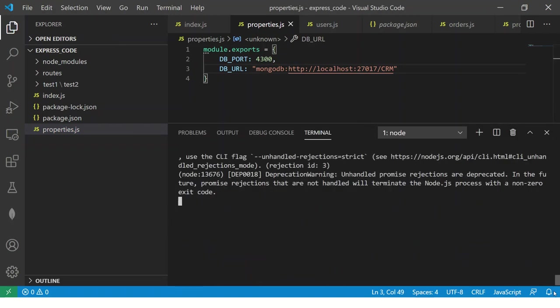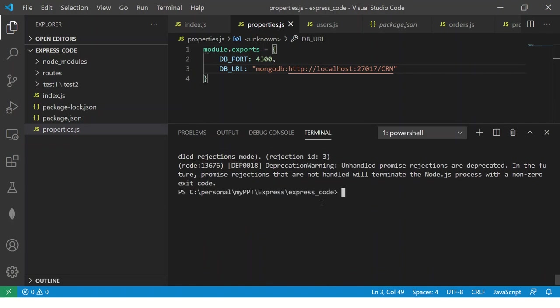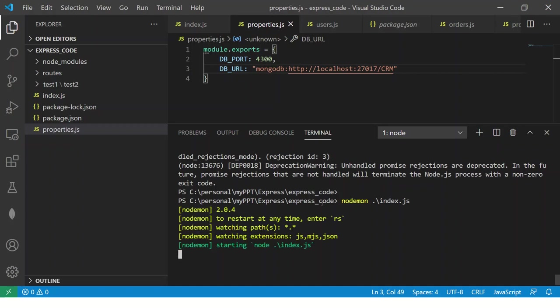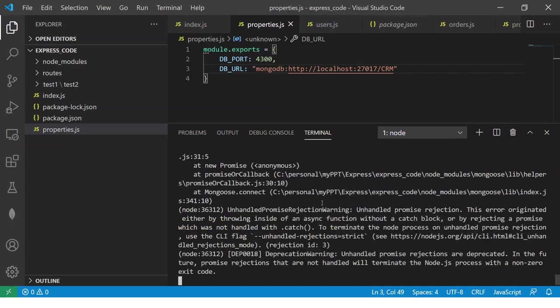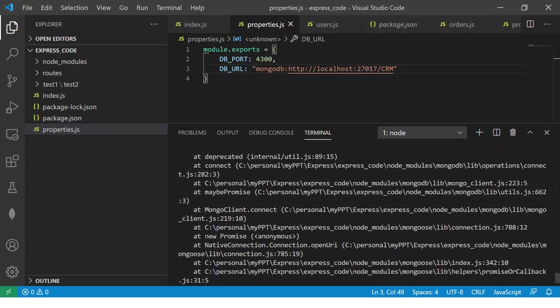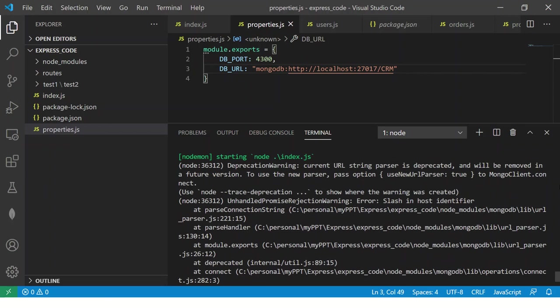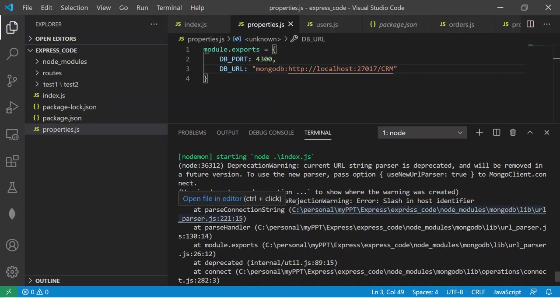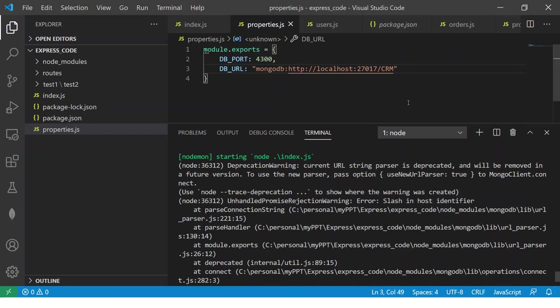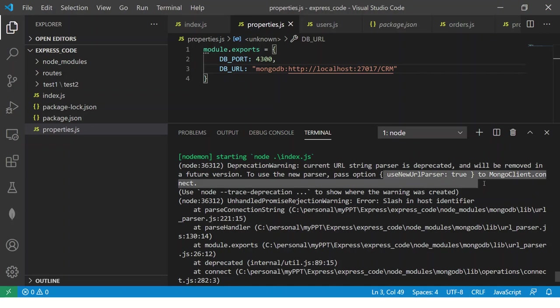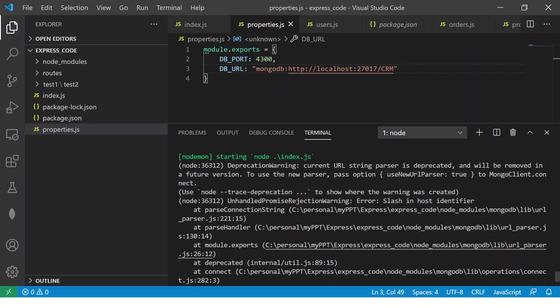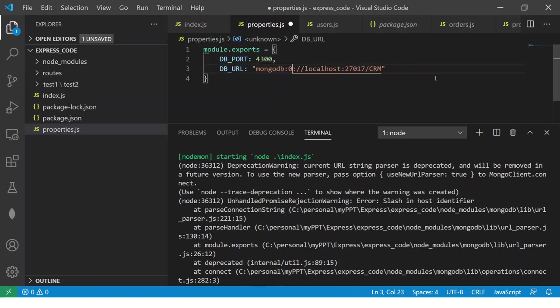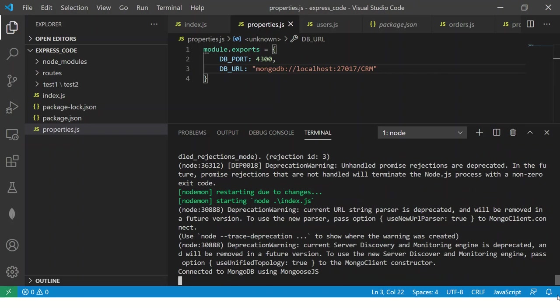So let's cancel this, I think there is some syntax error deprecating error in slash in host identifier. Okay error in new URL parser slash in host identifier okay so this is not needed, not needed now let's see.